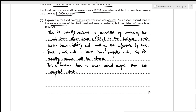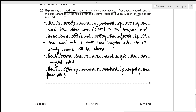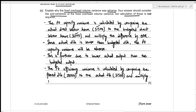The fixed overhead efficiency variance is calculated by comparing the flexed direct labor hours to actual direct labor hours, multiplied by the overhead absorption rate. The flexed (standard) hours for actual output were 28,000, while actual direct labor hours were 31,500. Since flexed hours of 28,000 are lower than actual hours of 31,500, the fixed overhead efficiency variance is also adverse.